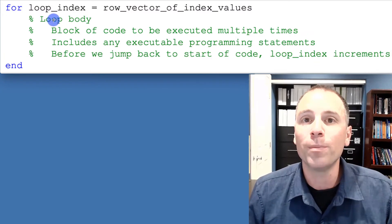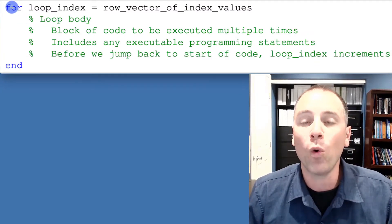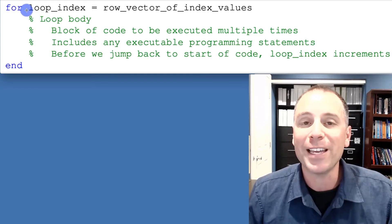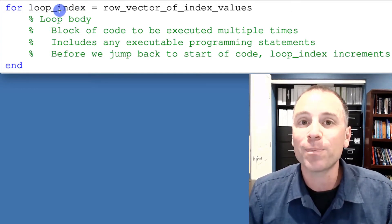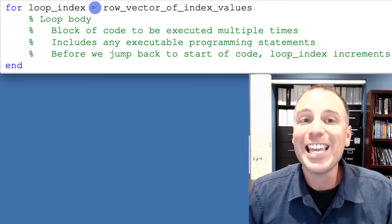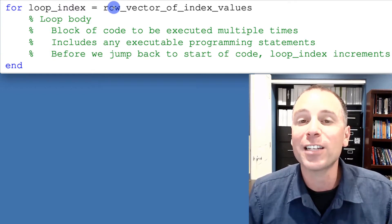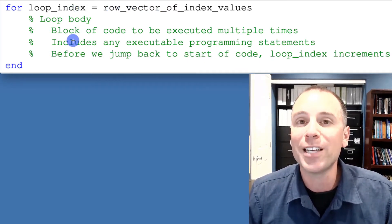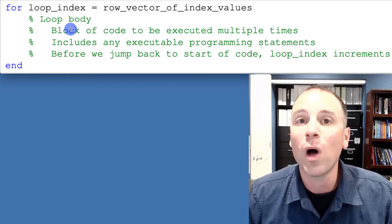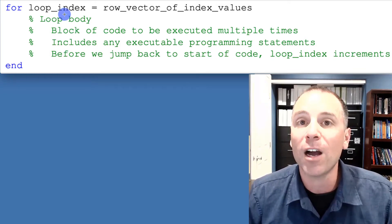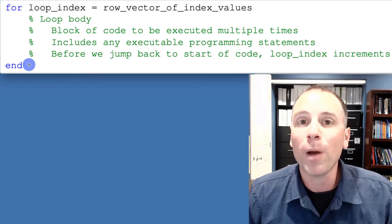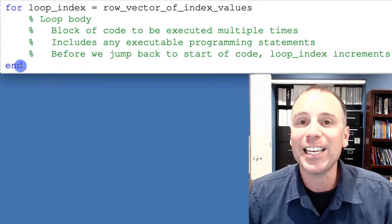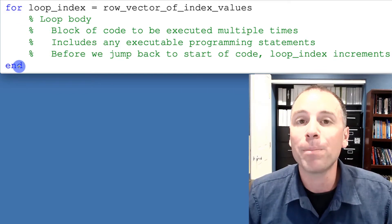Let's run through the syntax of a for loop. When we write a for loop in MATLAB we type the word 'for' then a space. We then define a loop index, which is a variable we're going to reference inside the loop body. We set that loop index variable equal to a row vector of desired index values — all the values we want the index to take. After that initial line we push return and type executable lines of code inside the body of the loop. We end the for loop by typing the word 'end', which indicates to MATLAB that this is the complete for loop.